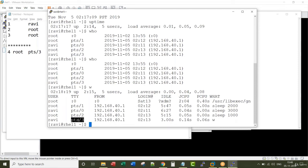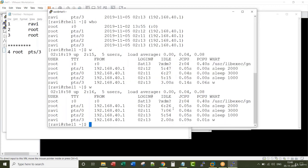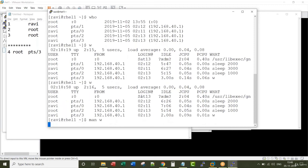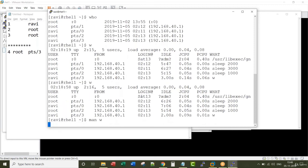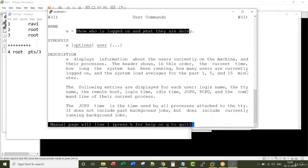This is the command I have run from the fourth terminal, that is the pts3. If I press up arrow, I can repeat the previous command. I am running w one more time. If I go to man w, w shows who is logged on and what they are doing. This is the major difference between who command and w command.